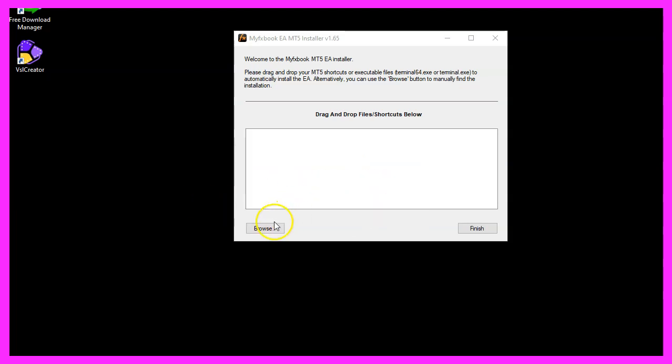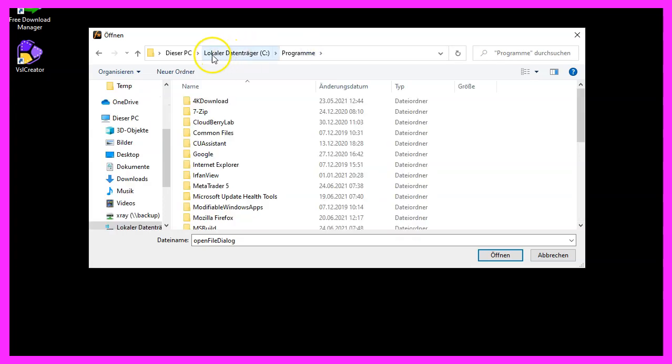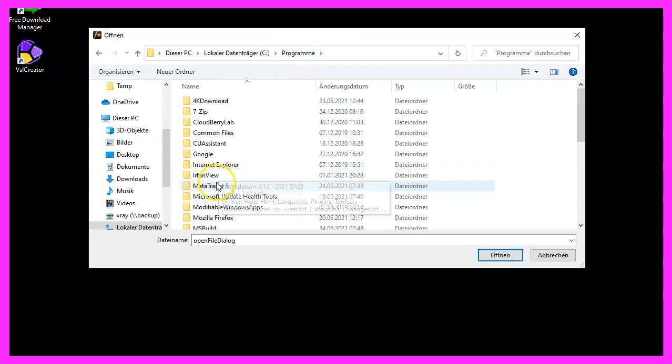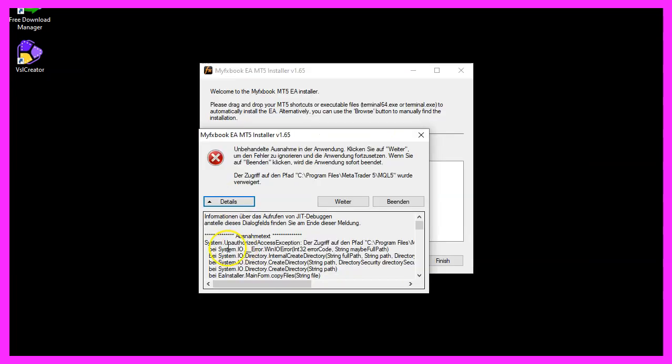So let's click on browse. You should find it on your hard drive. Mine is located on the C drive, programs, MetaTrader 5. And now it says that we have an authorization problem.